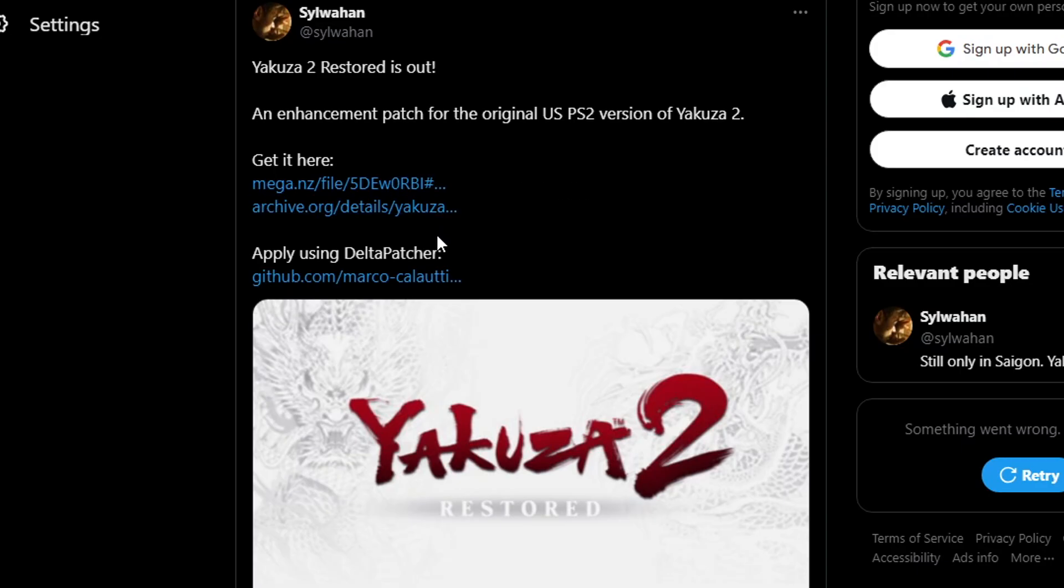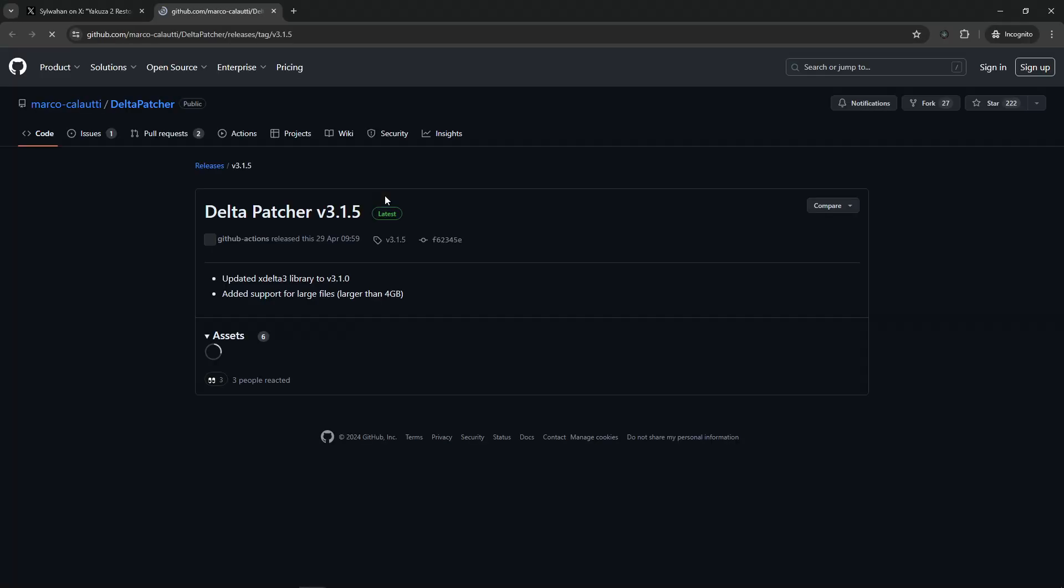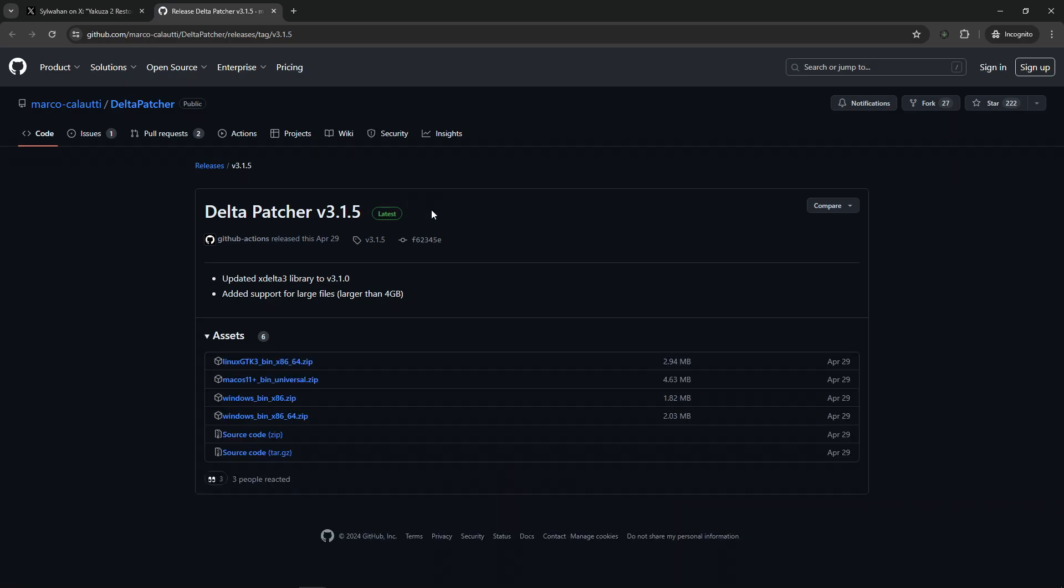Second we need the patcher tool to apply the mod into the game and the link for this is also on the Twitter post as well here on this GitHub page. We're gonna be using the delta patcher software so just go and download the latest version that is available for this one right here.